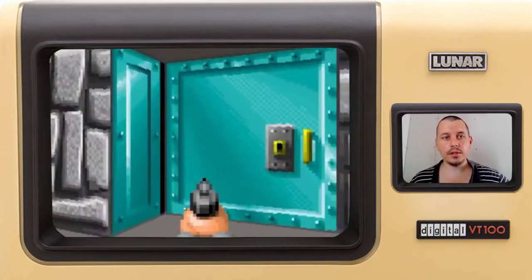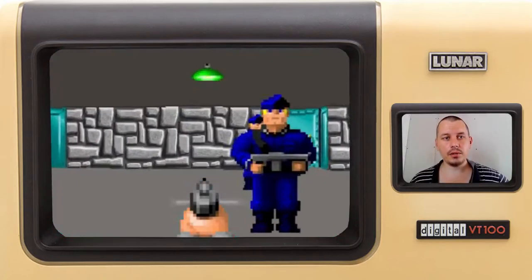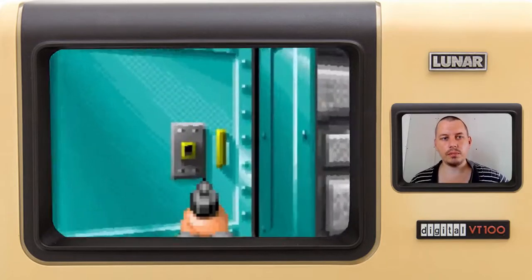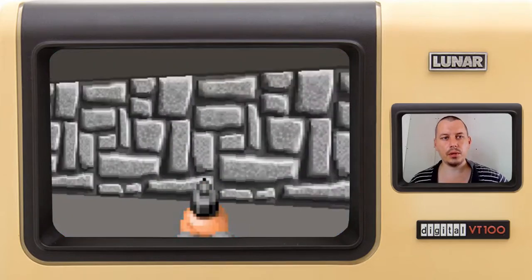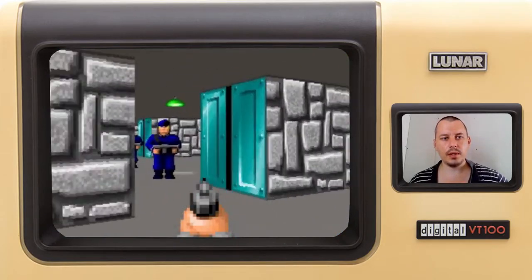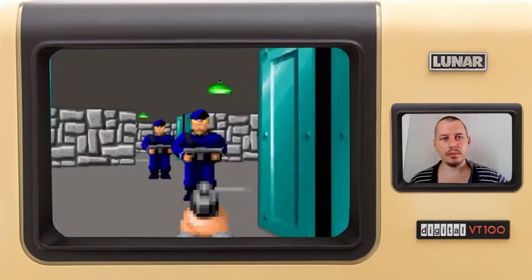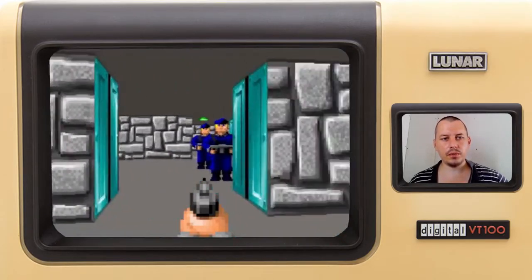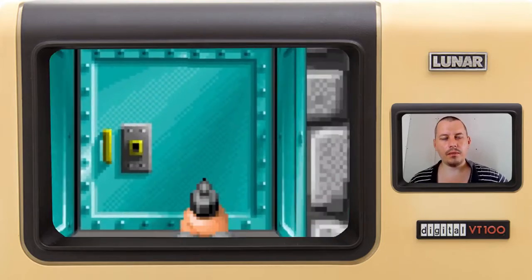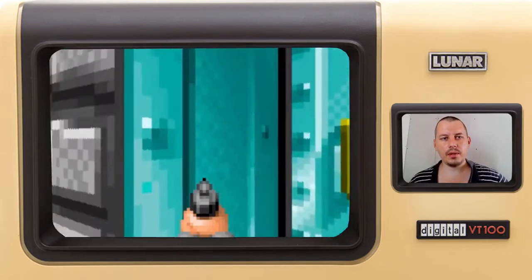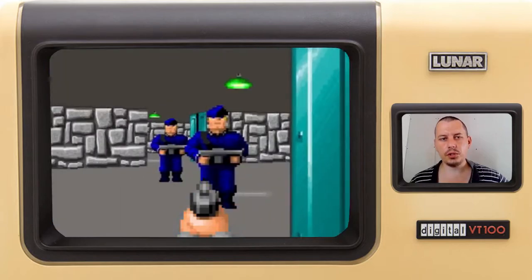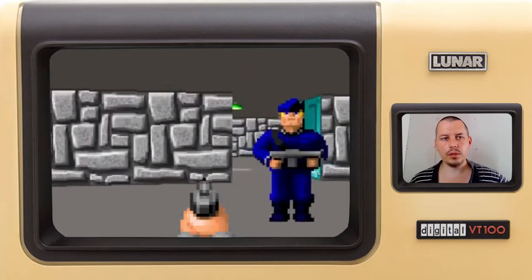Hey, what's going on, guys? Komeki Gaines here. As you can see, I've just implemented doors and this was a bit challenging. The problem of having specific textures for doors.